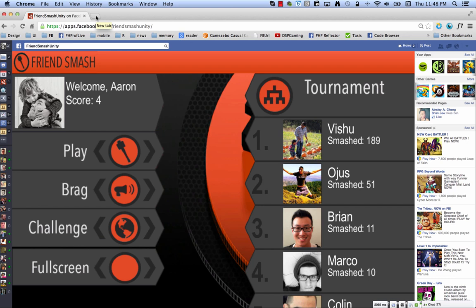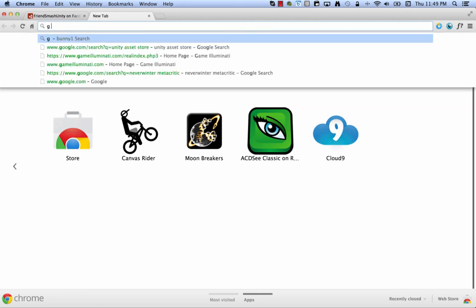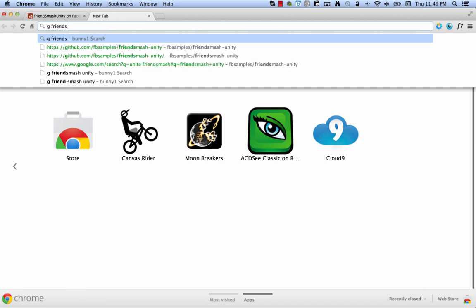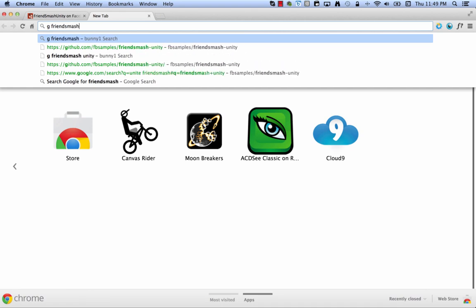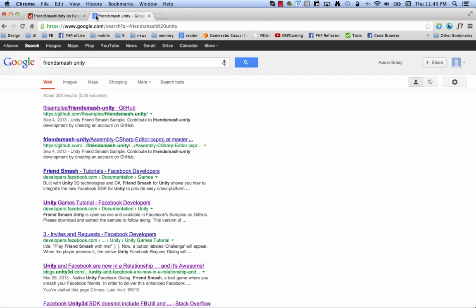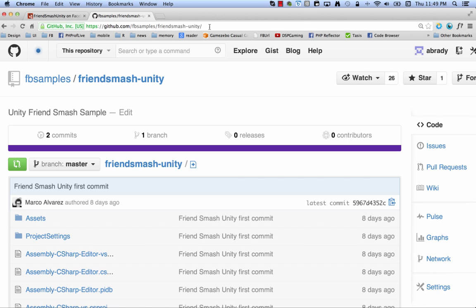Now that I've shown you FriendSmash, I'm going to show you how to get the code for it so that you can try it yourself. So what you're going to search for is FriendSmash Unity. And here you can see the very first one, FBSamples FriendSmash Unity on GitHub, github.com slash FBSamples slash FriendSmash hyphen Unity.